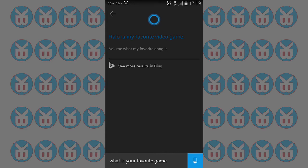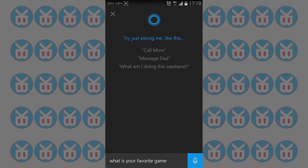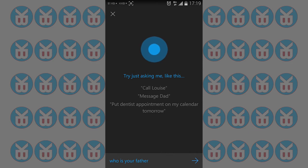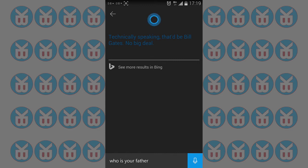Let's see who made it. If I ask who made you, what will happen? Who is your father? Technically speaking, that'd be Bill Gates. No big deal.